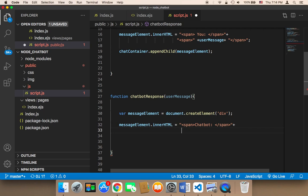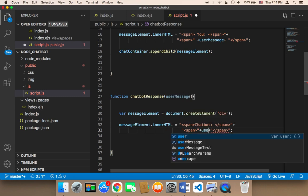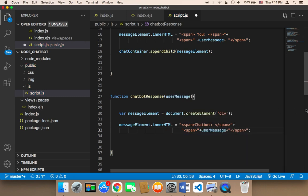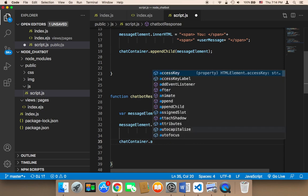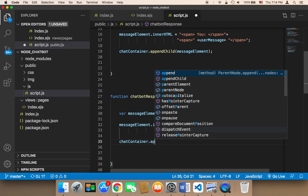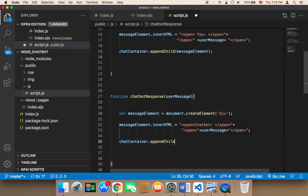Then in a new line I'm going to add another span, and in between I'm going to echo what the user is going to say — so here I'm going to say user message. Then I'm going to say chat container dot append child, and then I'm going to send the message element.